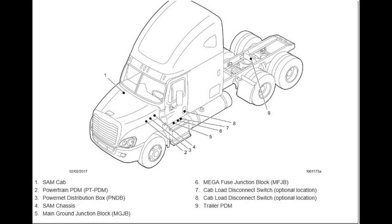Well, they're basically cab mounted ECUs. Freightliner calls it a signal detection and actuation module, or SAM.